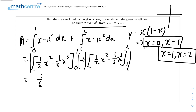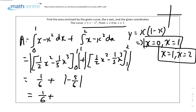The second part evaluates to (1/2)(4) - (1/3)(8) - [(1/2)(1) - (1/3)(1)] = -5/6. Since area can't be negative, we take the modulus to get 5/6. Adding both parts: 1/6 + 5/6 = 6/6 = 1 unit squared.